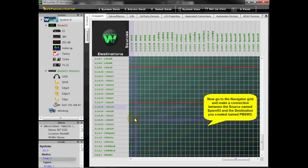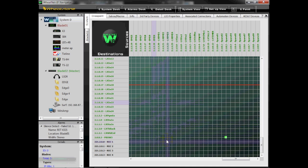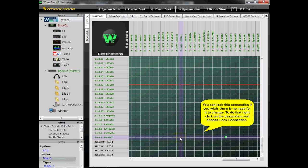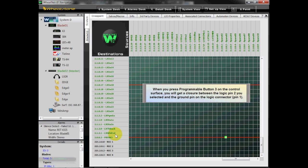Now go to the Navigator grid and make a connection between the source named Spare O3 and the destination you created named PBSW3. You can lock this connection if you wish — there is no need for it to change. To do that, right-click on the destination and choose Lock Signal. When you press Programmable Button 3 on the control surface, you will get a closure between Logic Pin 2 you selected and the ground pin on the Logic Connector, Pin 1.